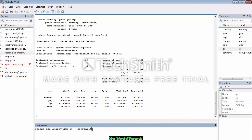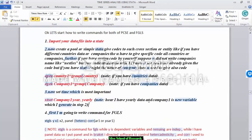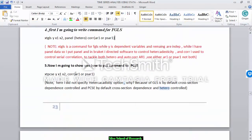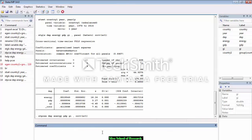For the PCSE command, I write my dependent variable, then all independent variables, and then add the correlation option to control serial correlation. Note that PCSE by default controls heteroskedasticity and cross-section dependence, so I only need to add the correlation option explicitly. The PCSE command starts with 'xtpcse', then dependent variable, then all independent variables, then options for AR1 or PSAR1.